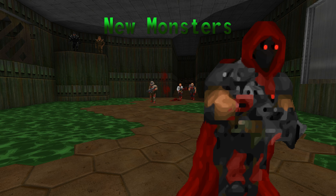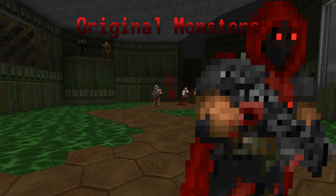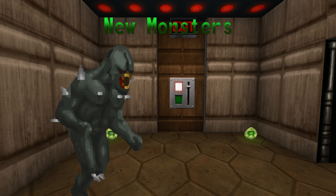If it doesn't specify in any of these shots that I'm not using the Cacodemon textures, then I'm using the DHTP textures. Hope that all makes sense. Here we go — just a couple more before and after shots of what you can do to your game.